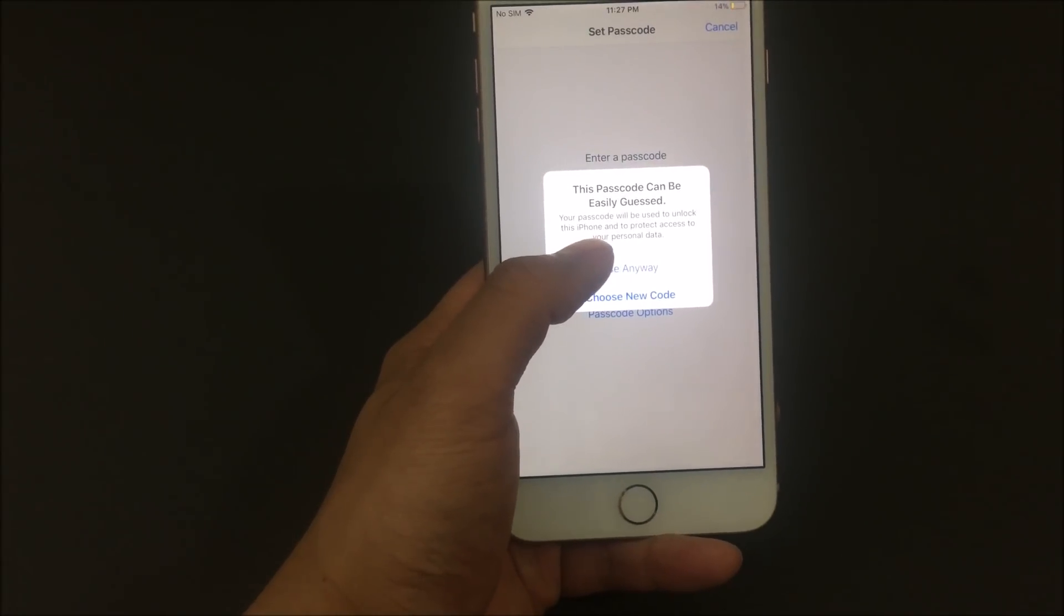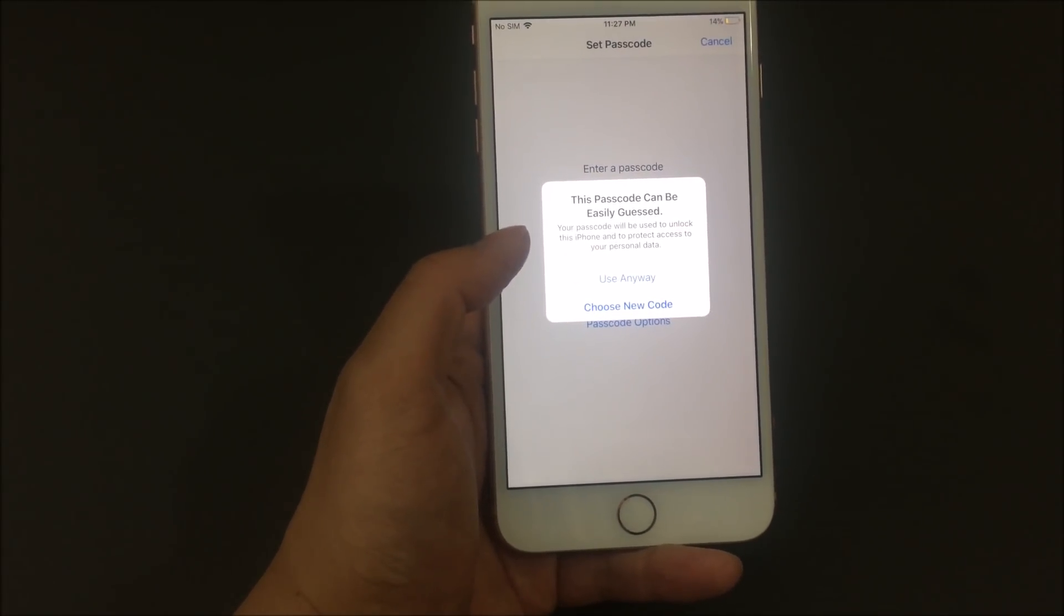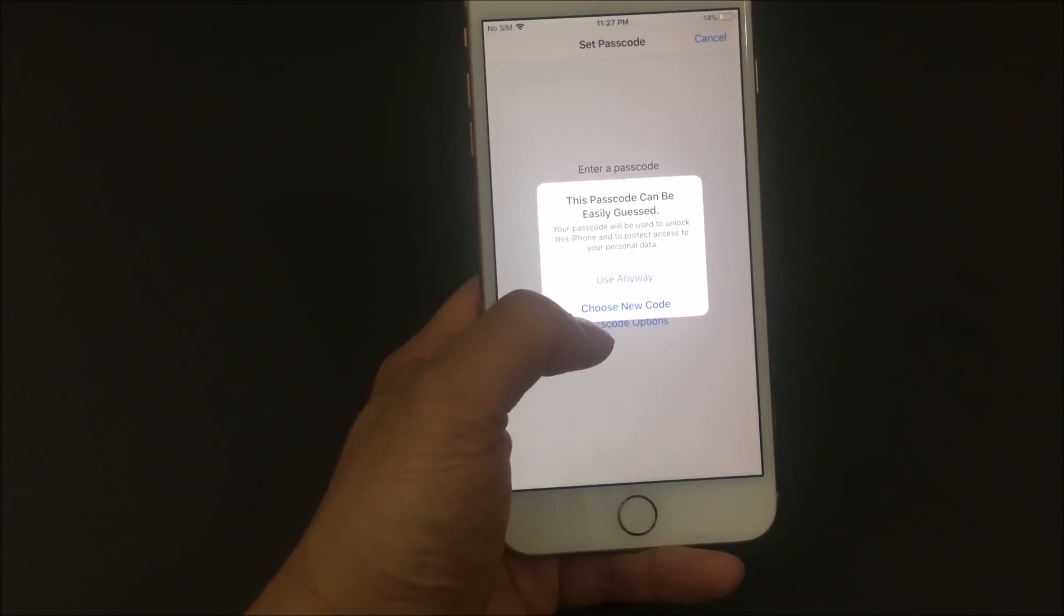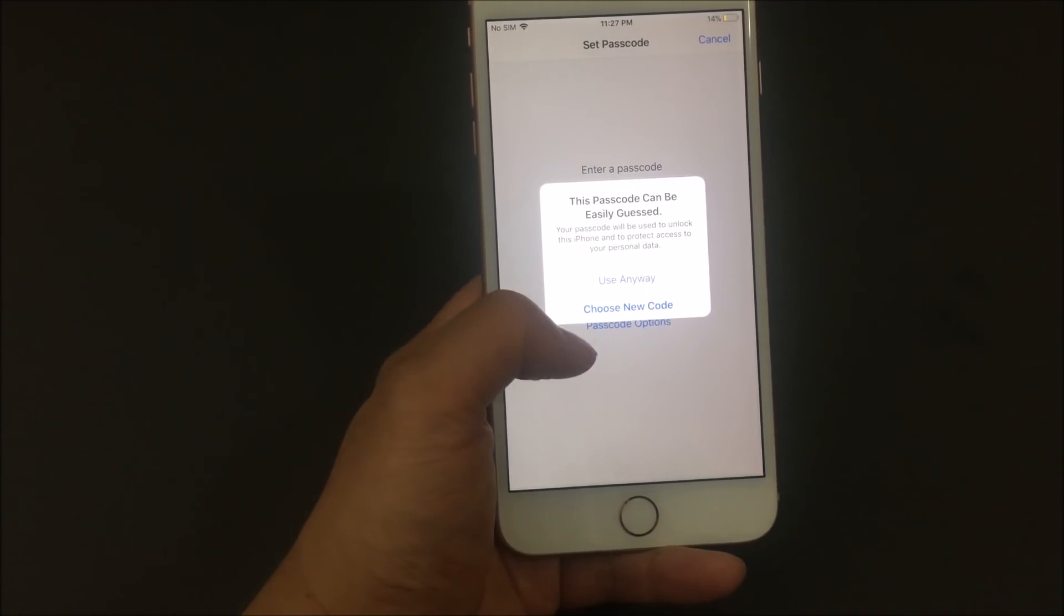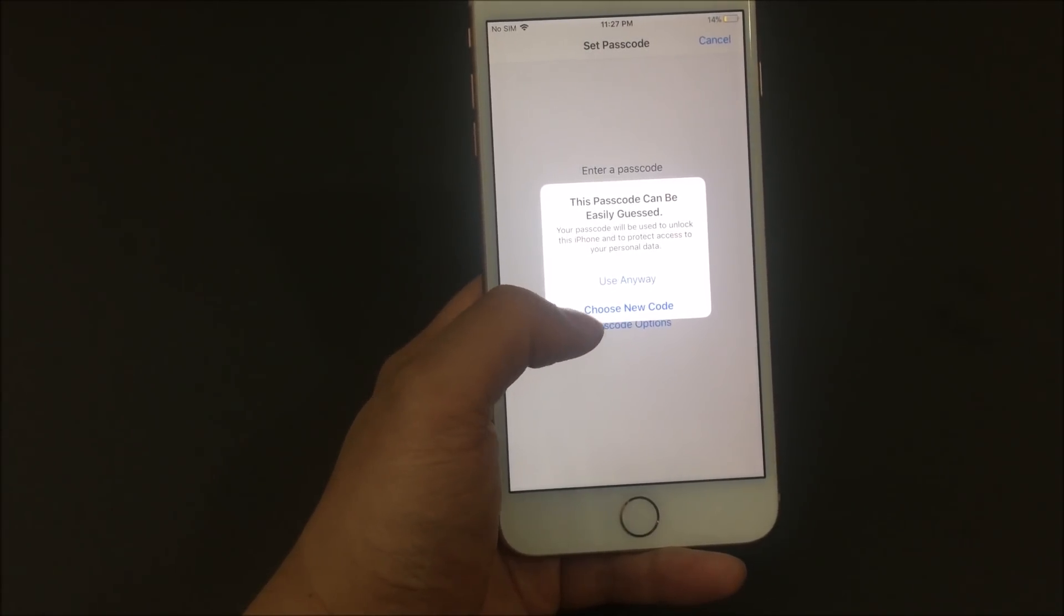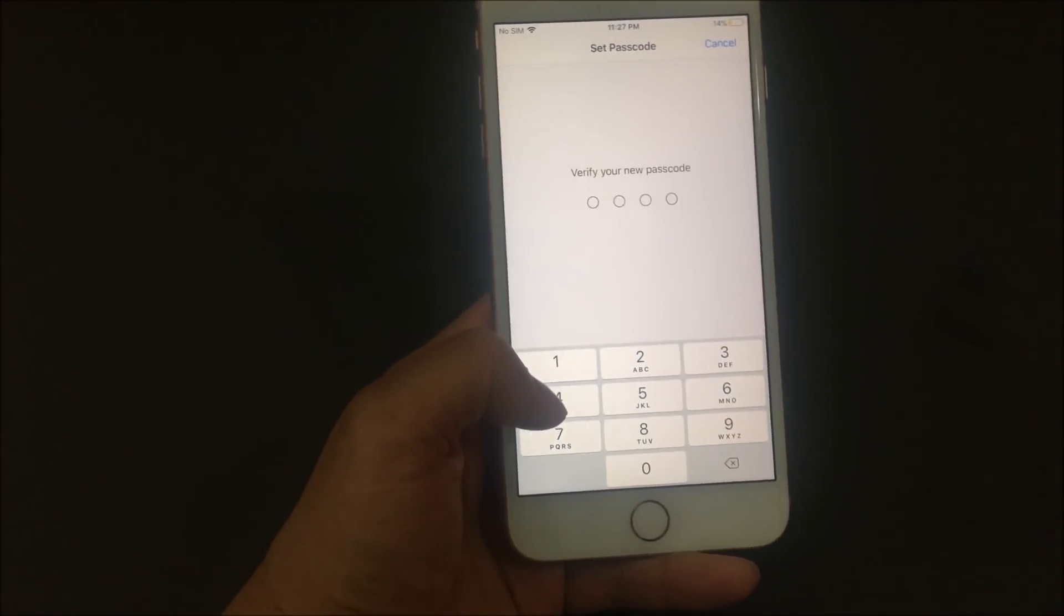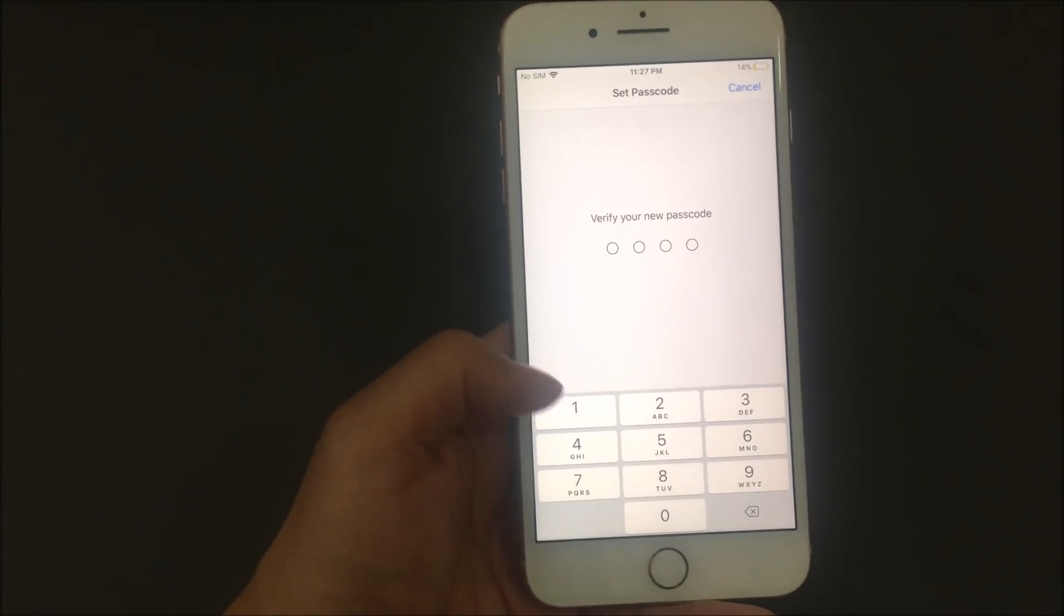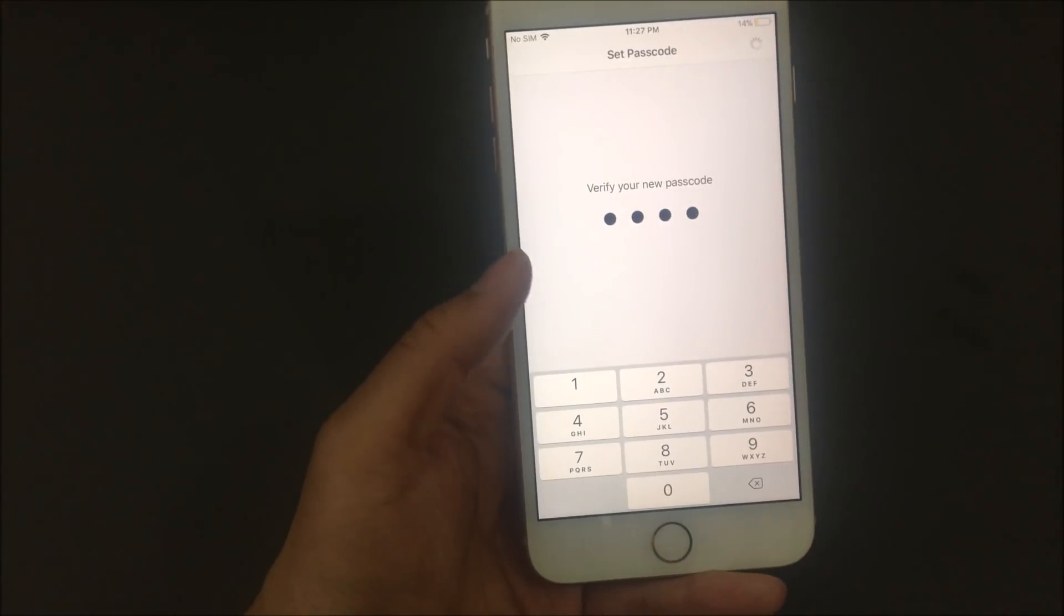And then it says it's going to be easy to be guessed. If you choose a different password, you're not going to have this pop up. But I'm choosing an easy password so this is going to pop up. I'm going to put use anyways. They're going to ask me to verify my passcode once again. I'm going to put one, two, three, four.